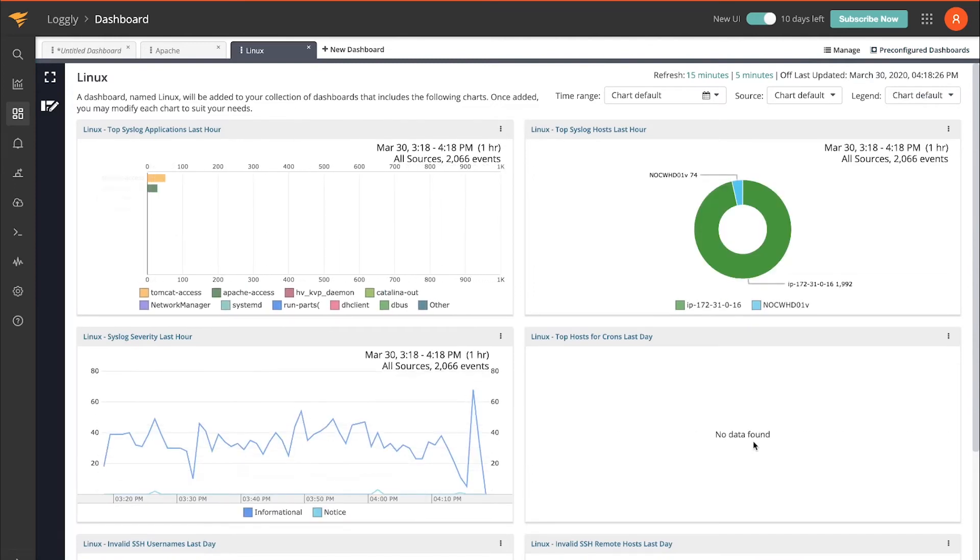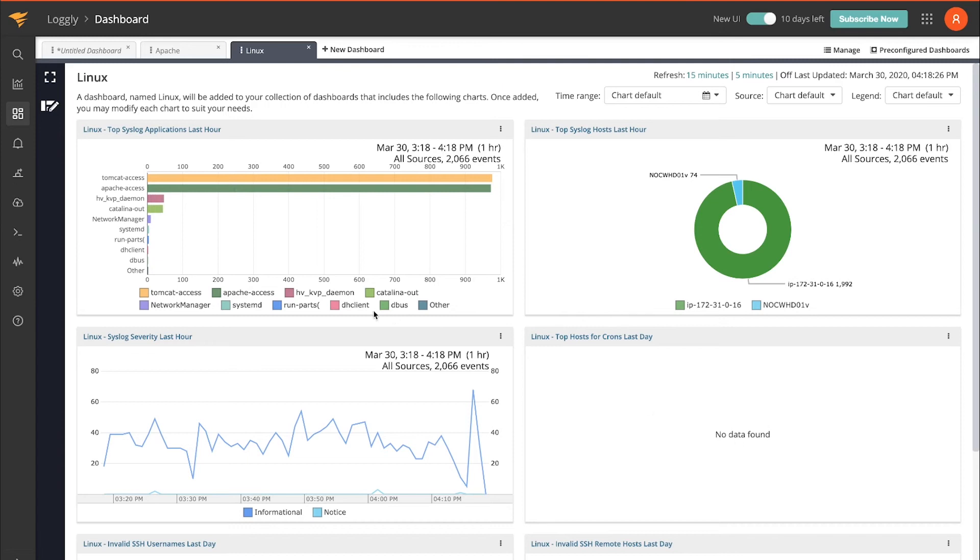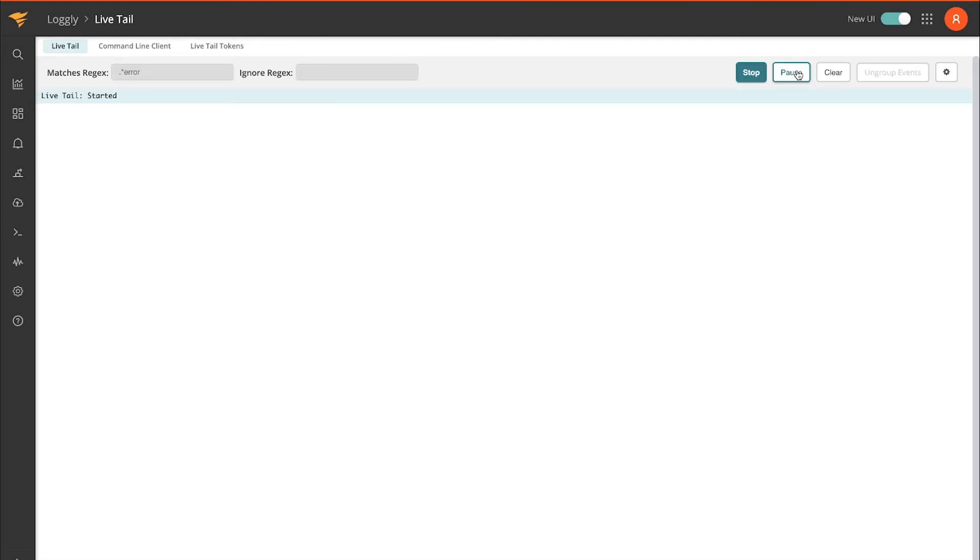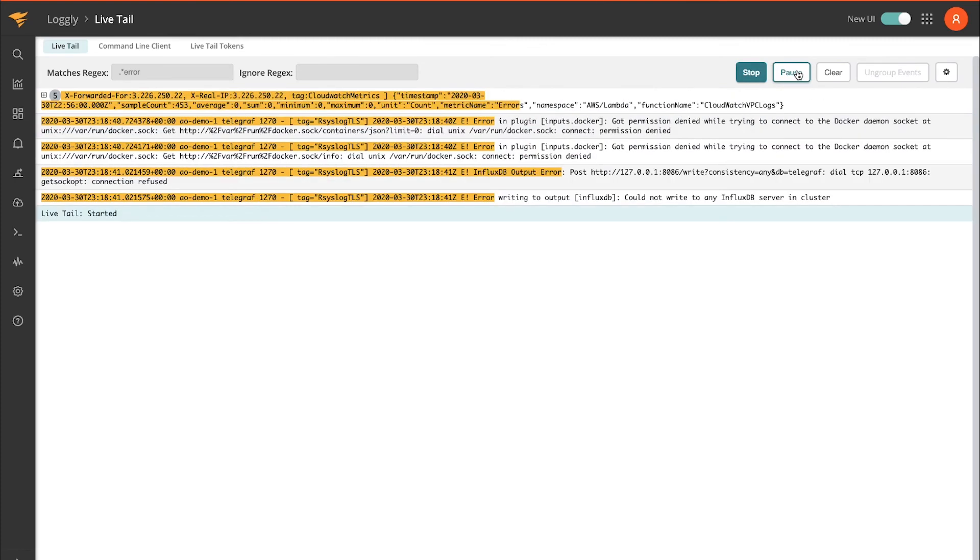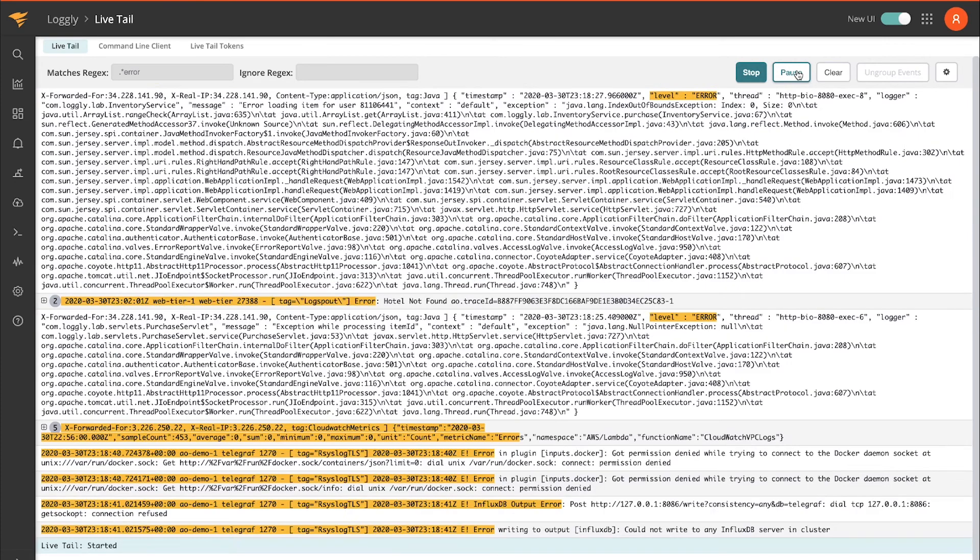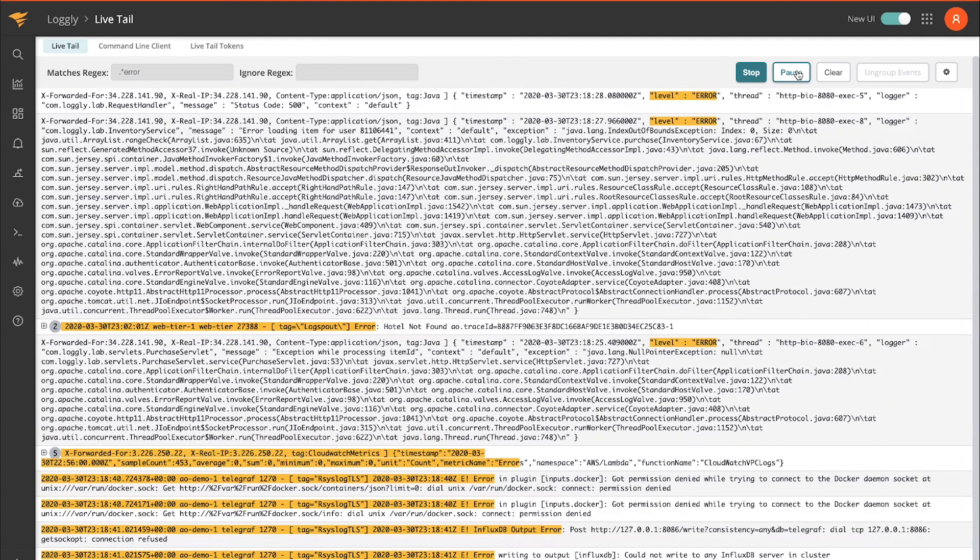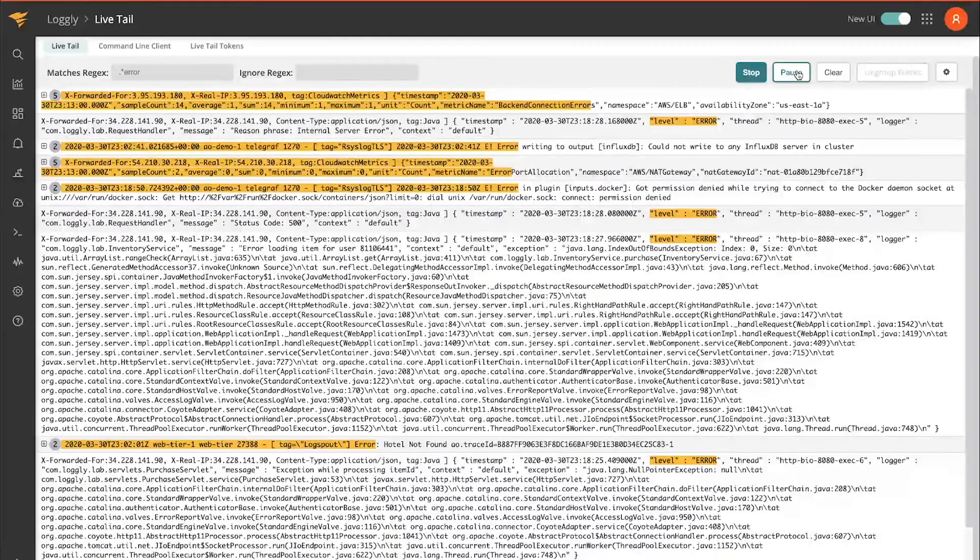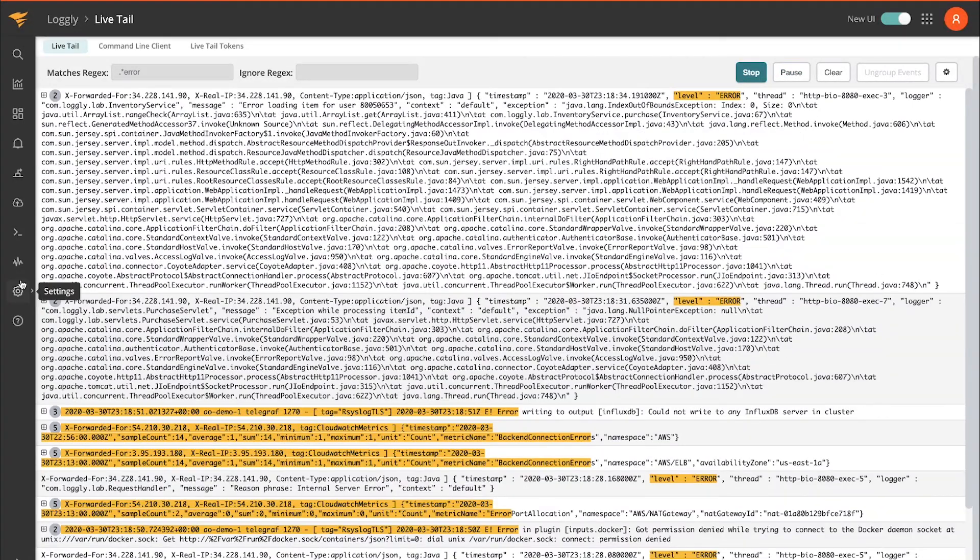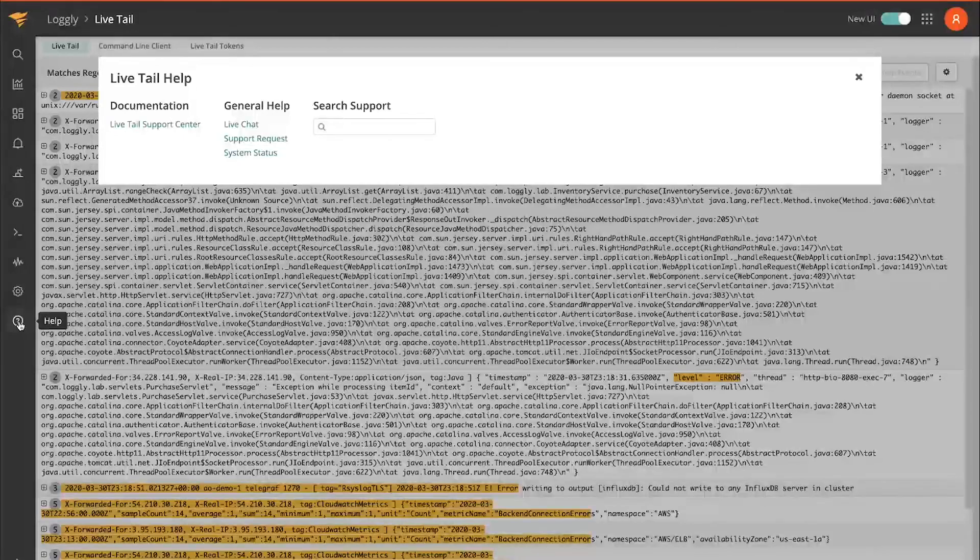If you'd like to see the logs in real time, you can navigate over to live tail. I'll enter something to the search for, we'll do error. So now this is in near real time showing me the logs as they're flowing into Logly.